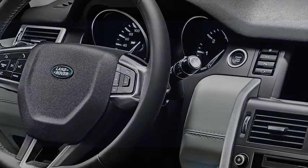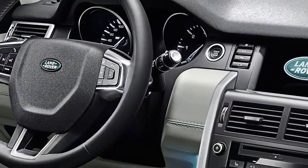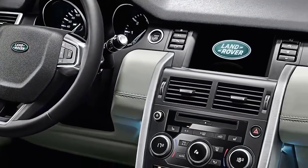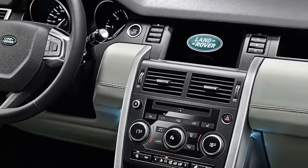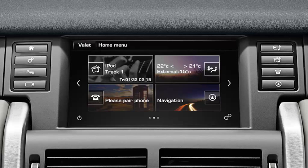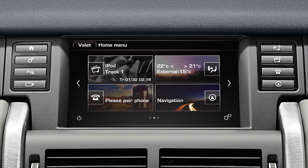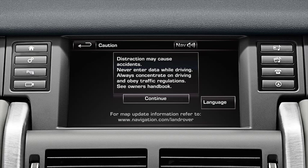This video will show you how to input a destination into the navigation system. When planning your journey, start by pressing the navigation button on the touch screen surround or the navigation soft key on the home menu.